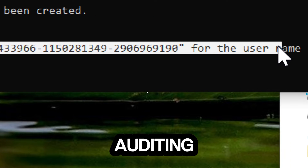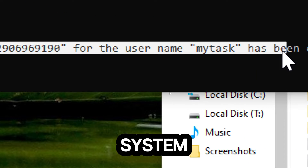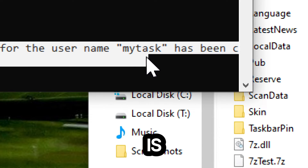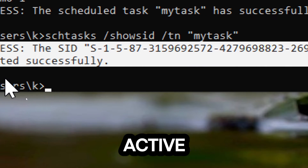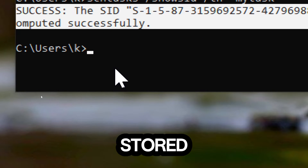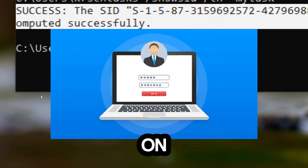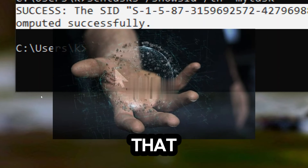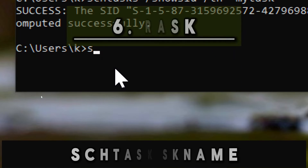The SID can be used in security auditing. Each account in a Windows operating system has a unique SID that is issued by an authority such as an Active Directory domain controller and stored in a security database. When a user logs on, the system retrieves the SID for that user from the database and places it in the access token for that user.